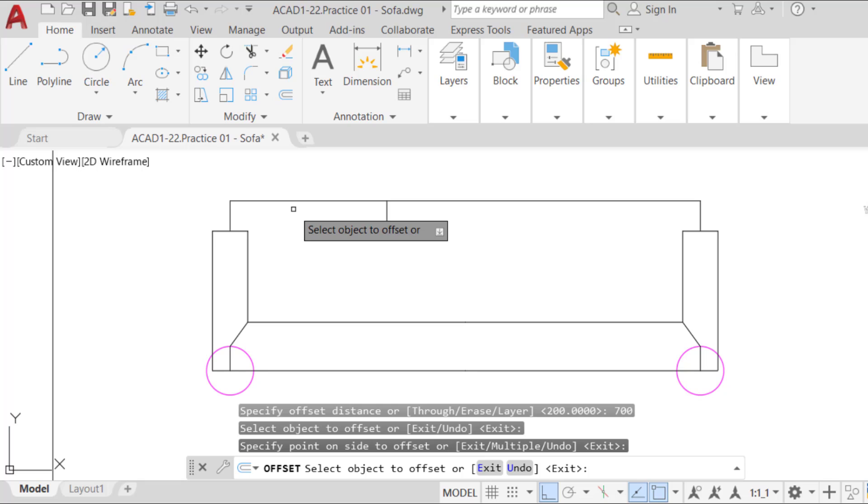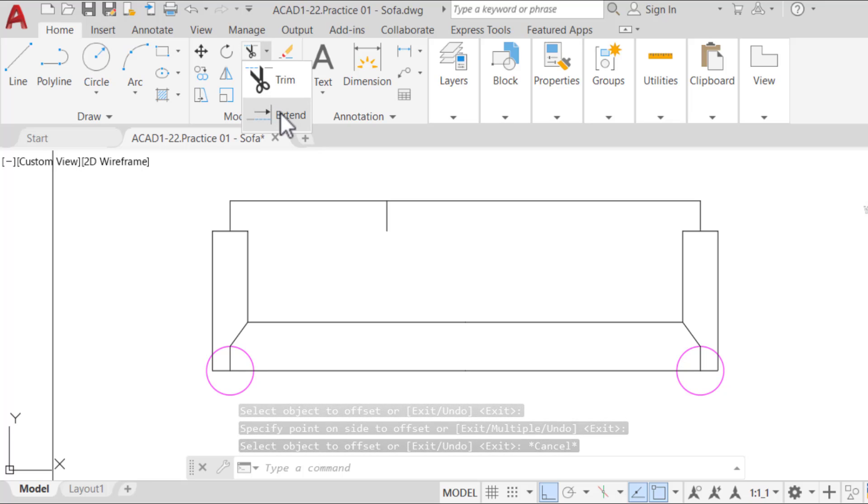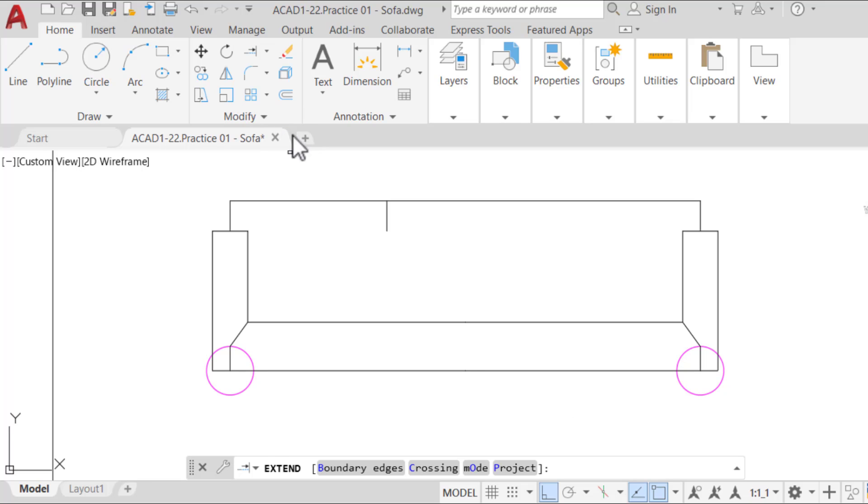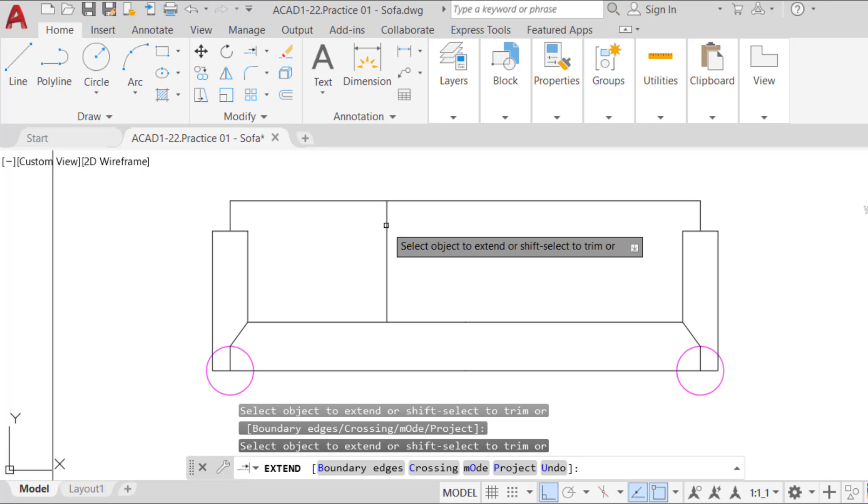The new line should look like this. Now use the extend command to extend it down to the top of the headrest. The left seat limit is now created.